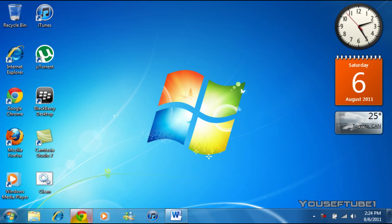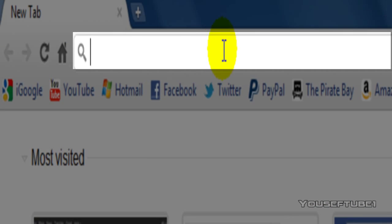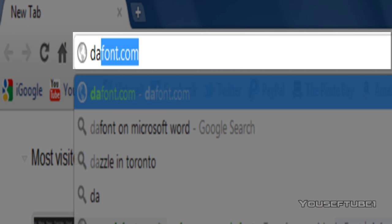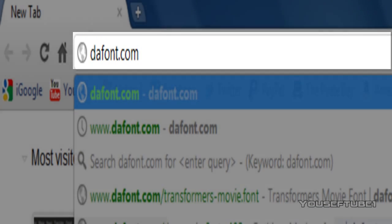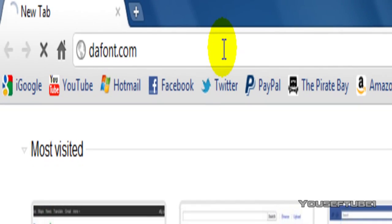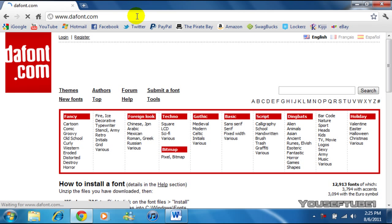So what you want to do first is open up your internet browser and in the URL put in this website dafont.com. The link to this will be in the video description.